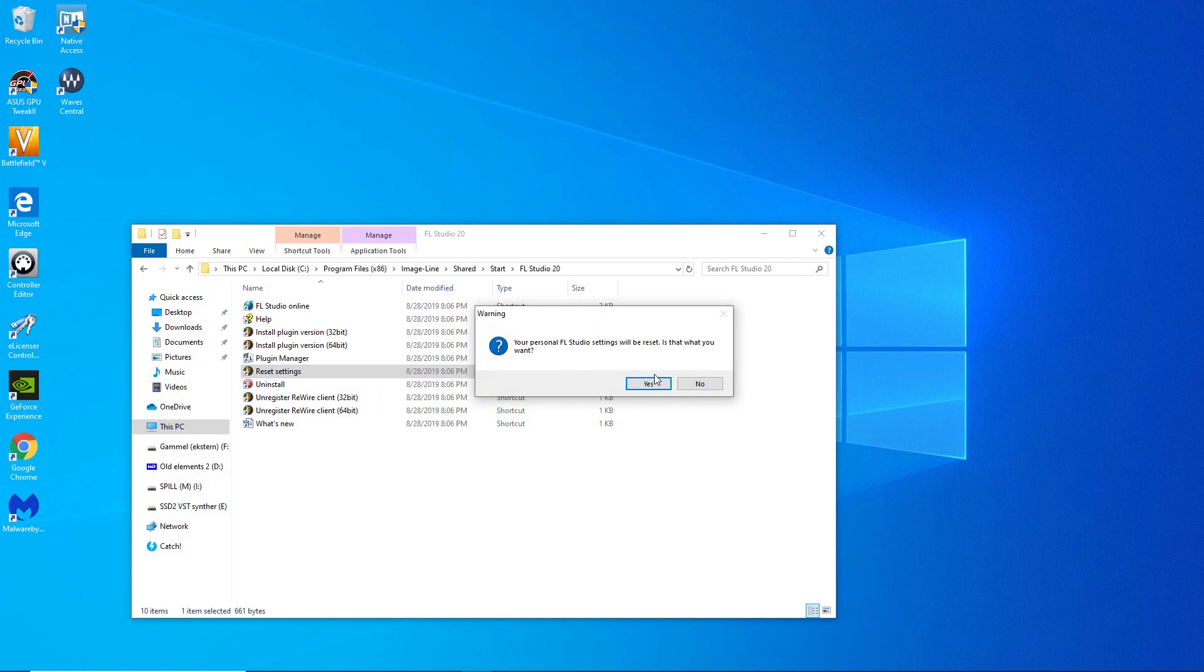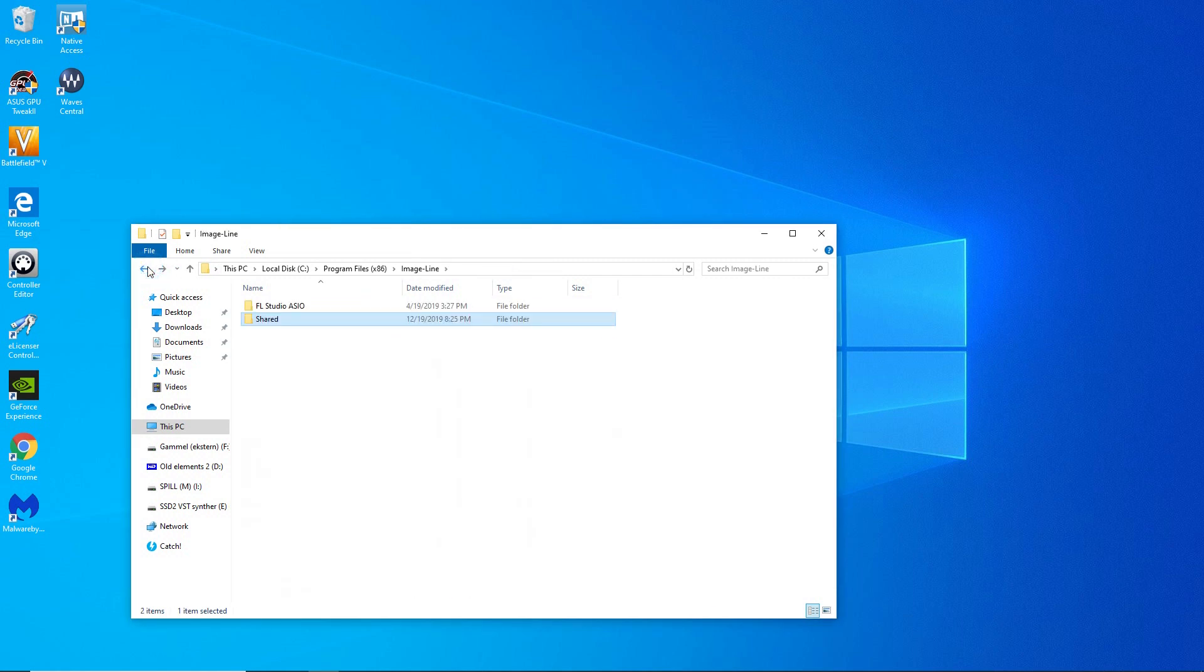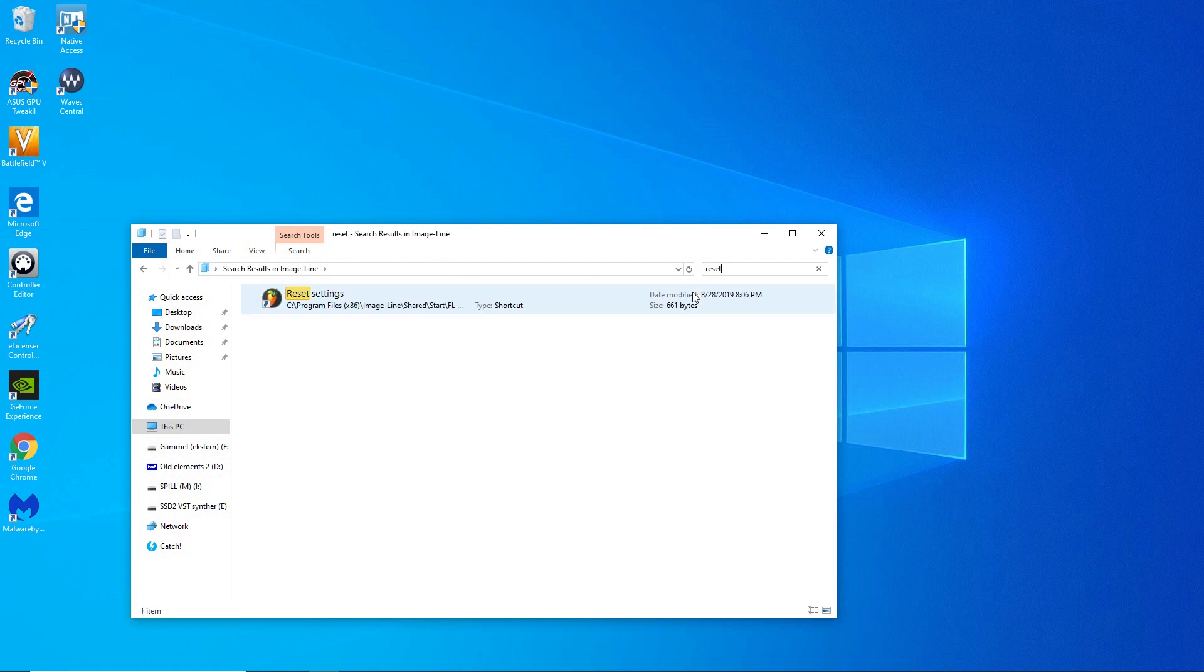I'm not going to do it because I like my settings the way they are. Alternatively you can just type in reset in the search bar to find it a bit more quickly.